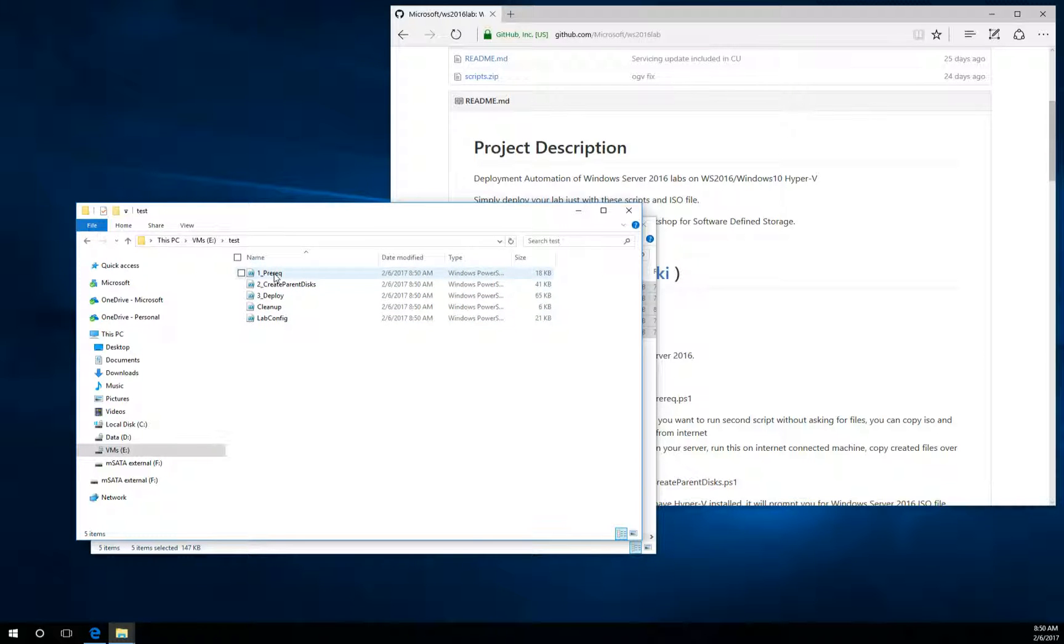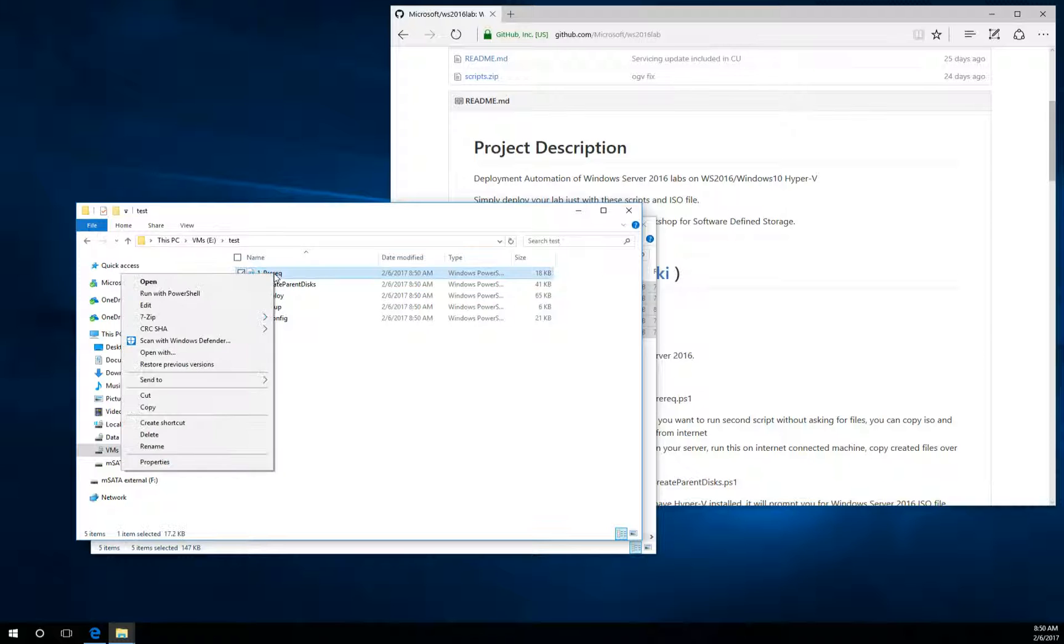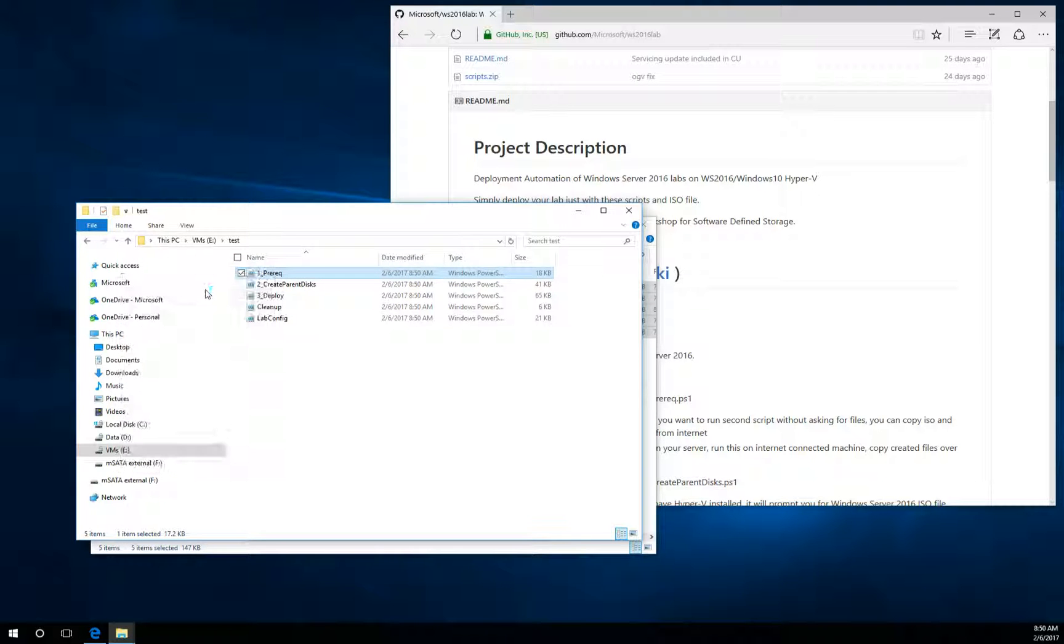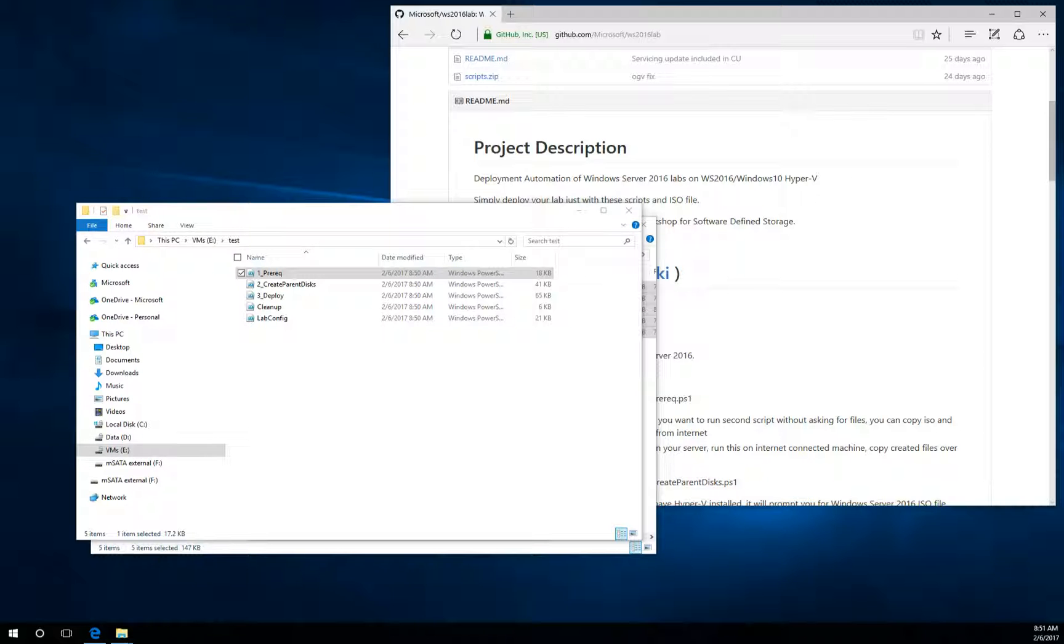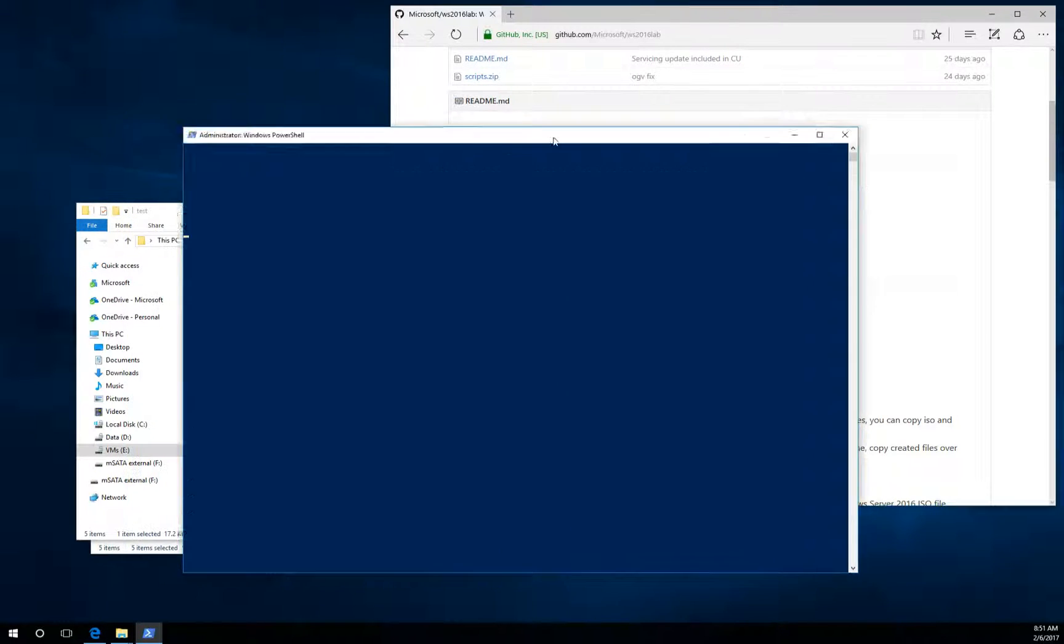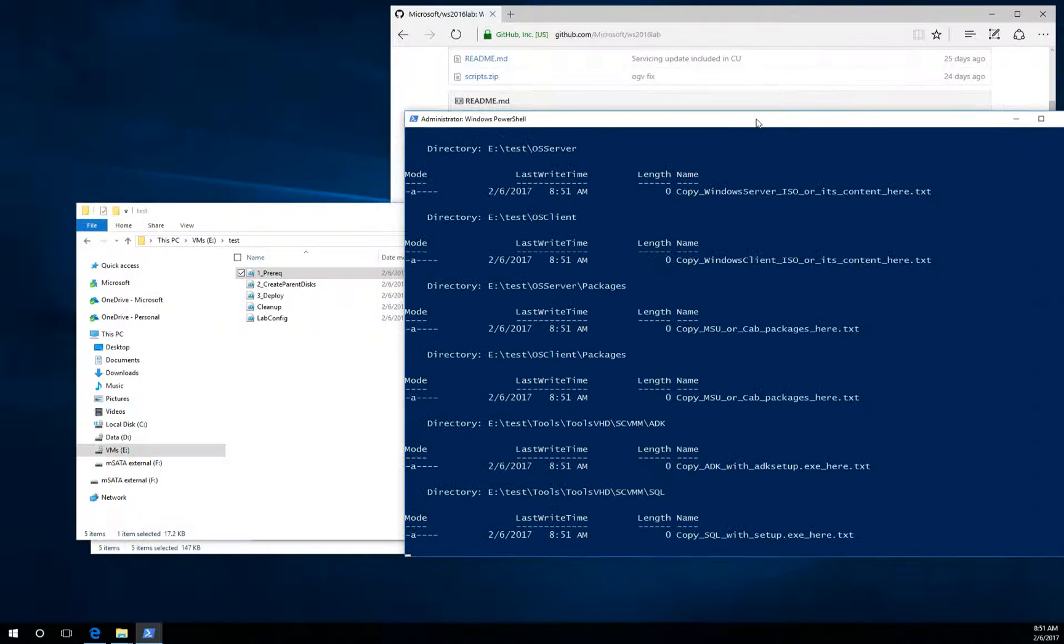Right-click the first script and select Run with PowerShell. It will automatically elevate. It will ask you if you want to run it, the UAC prompt.